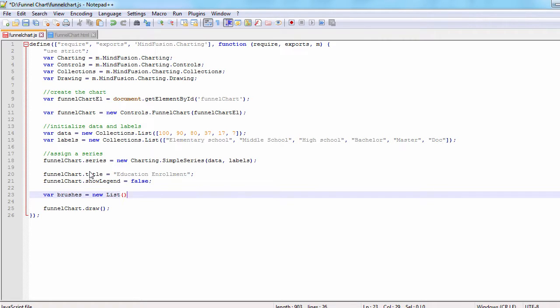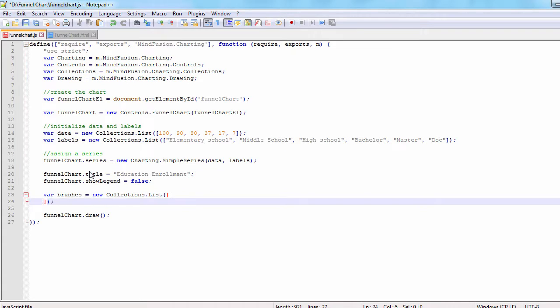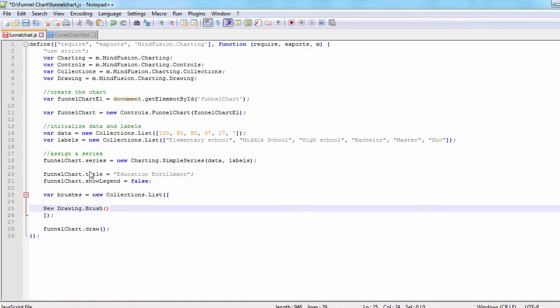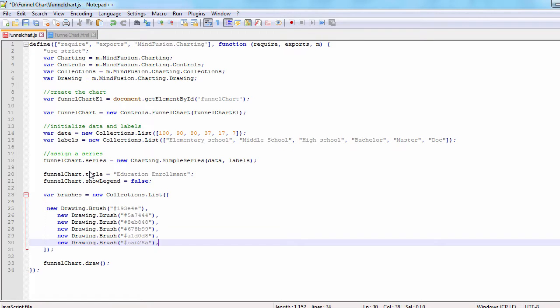The FunnelChart needs a separate brush for each of its elements and we will use the per element series style class to set them. This class accepts as arguments a collection with the brush list for each series. In our case, there will be just a single list with brushes. Let's just paste the list.